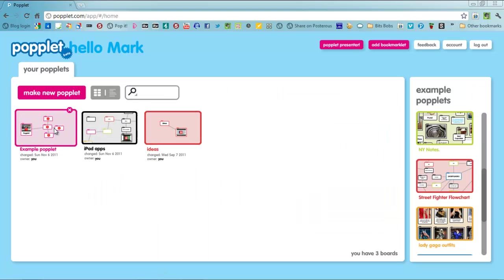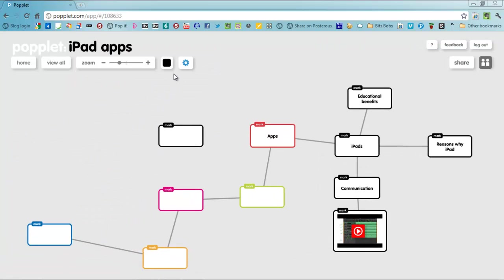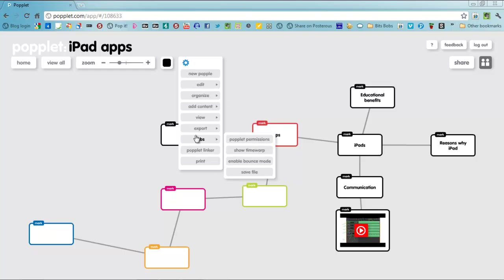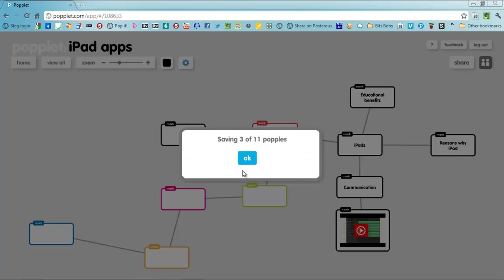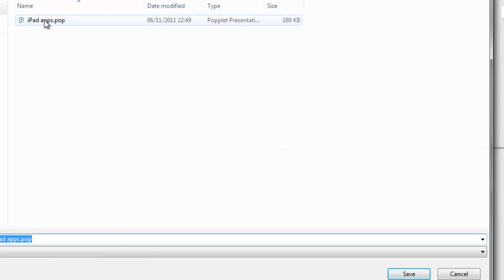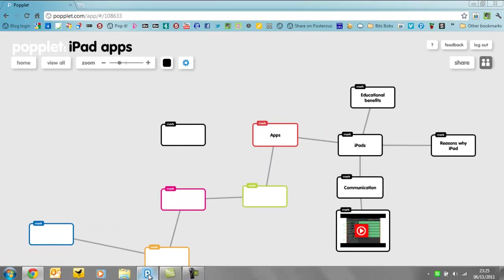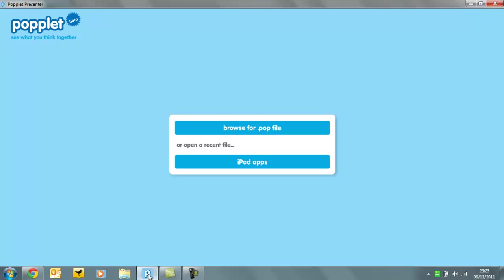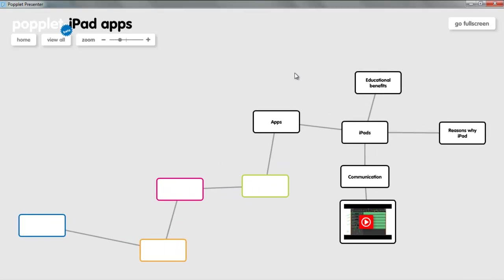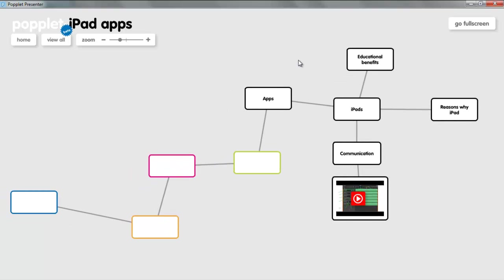Another thing you might want to do though, for example, is download the Popplet viewer which enables you via labs and save file to save your Popplet as a pop file like we have here, which means you can then open your Popplet locally which can then be run on your local machine.